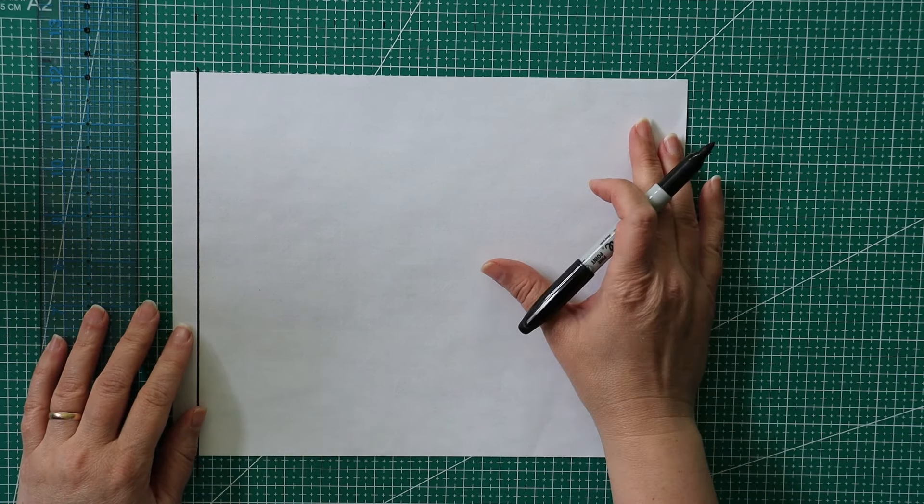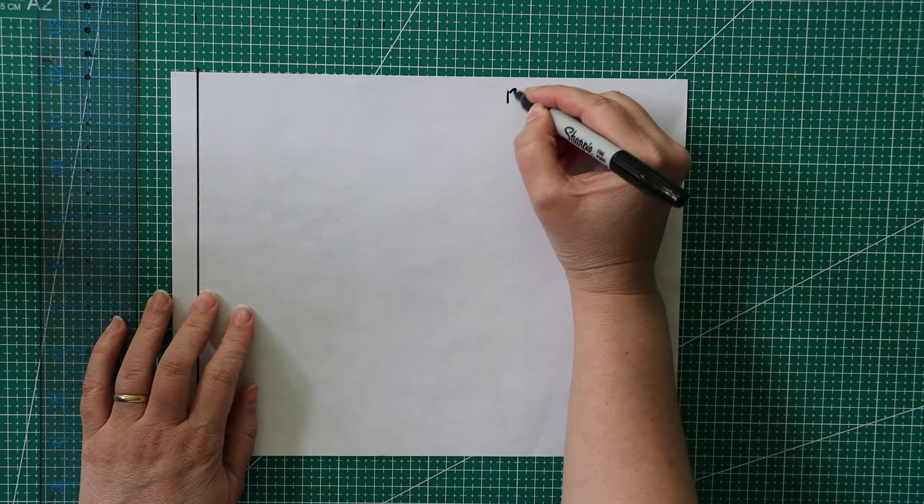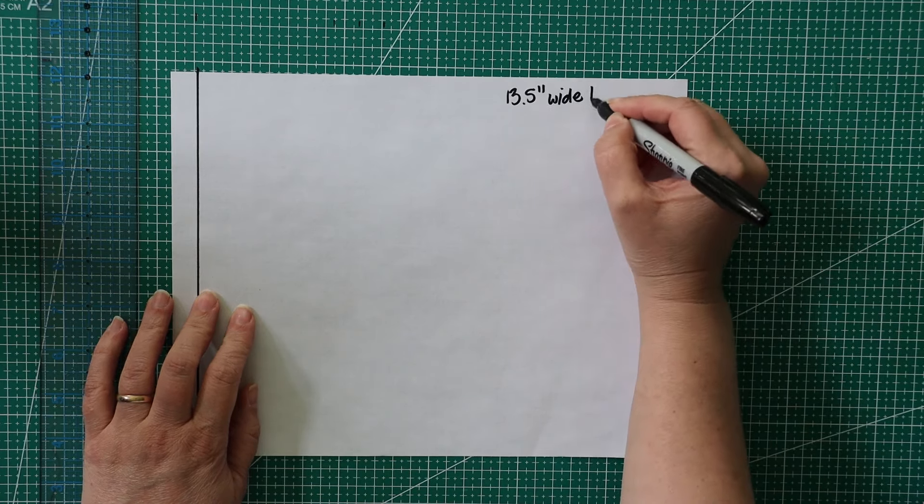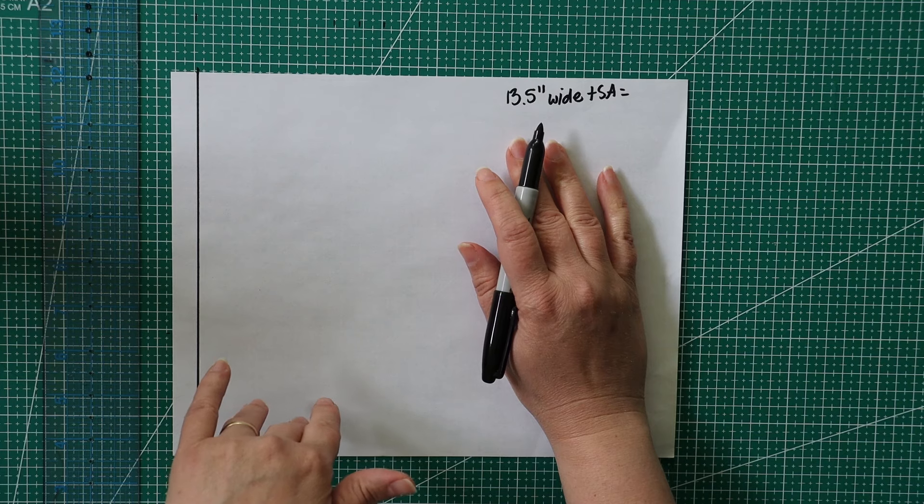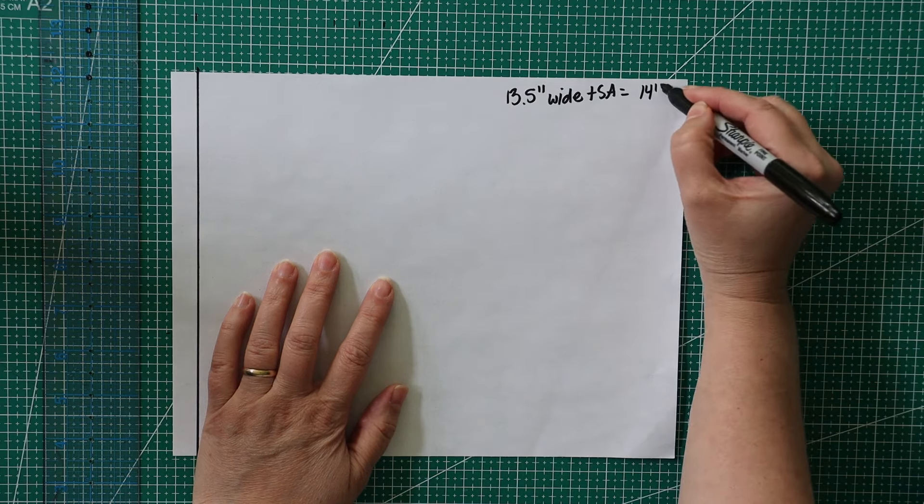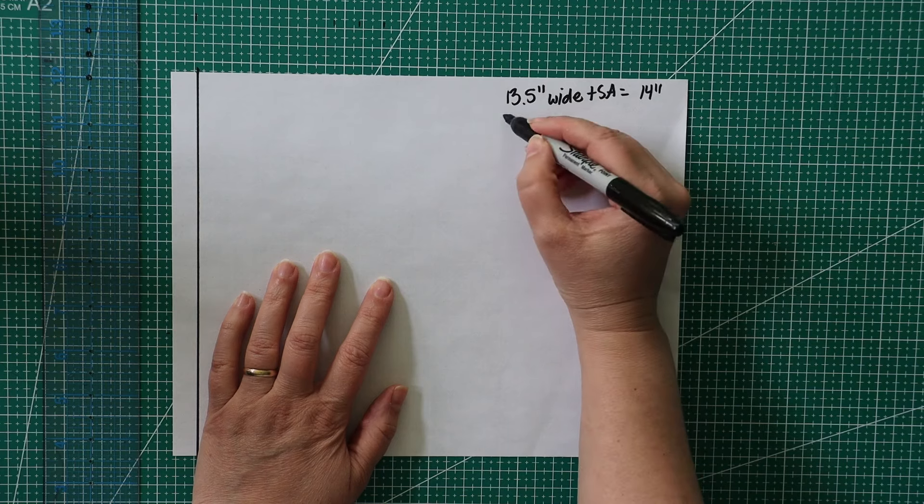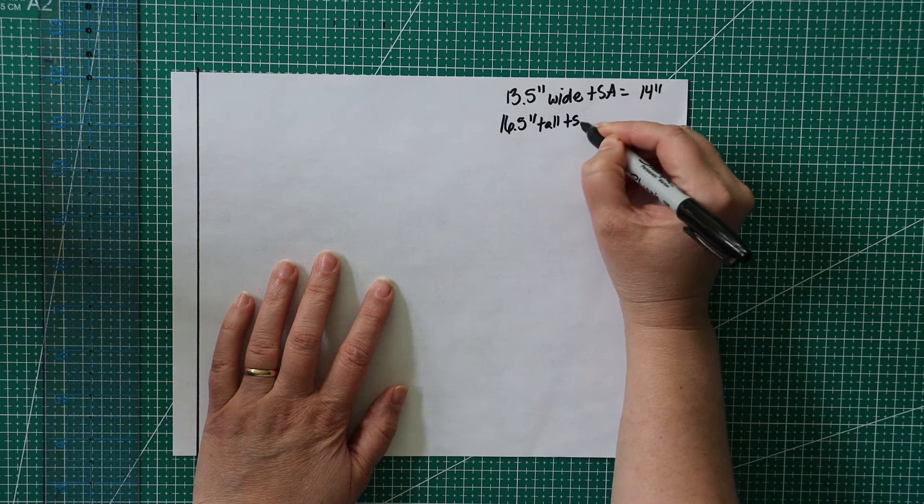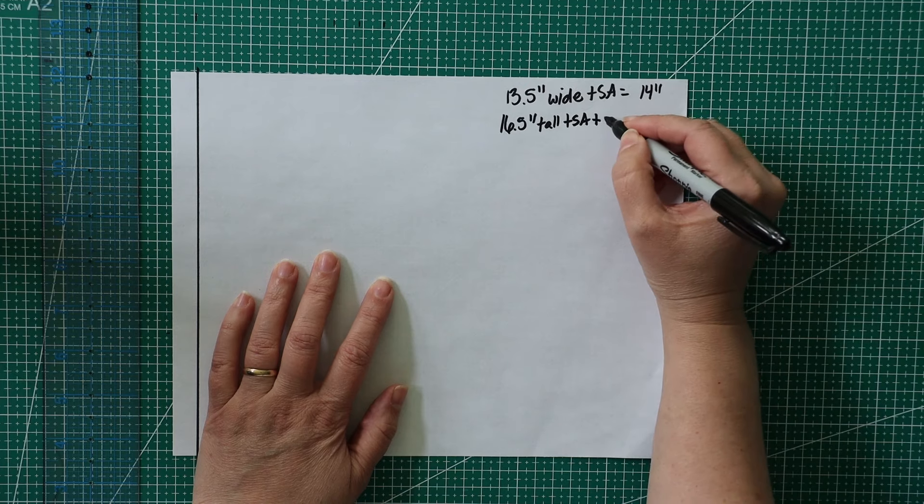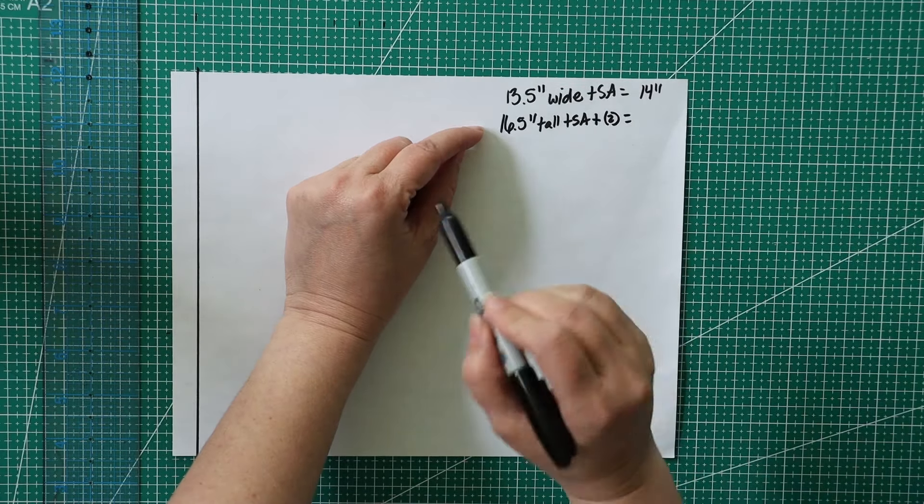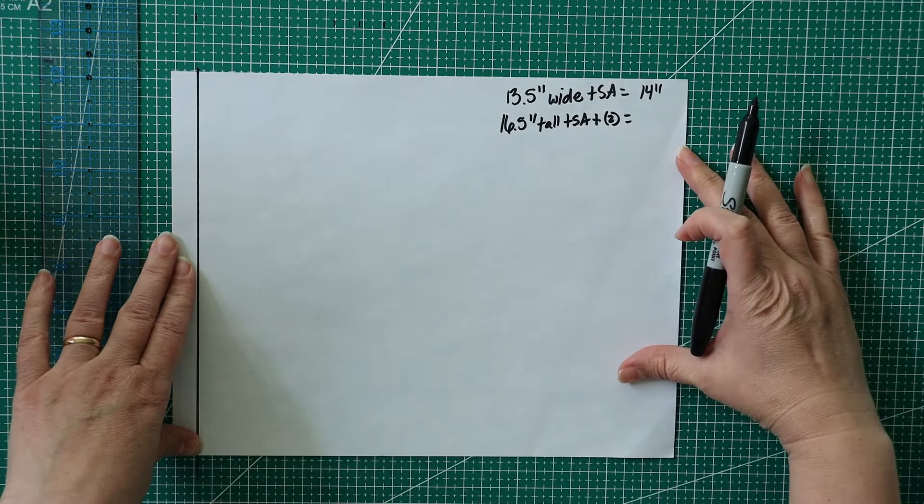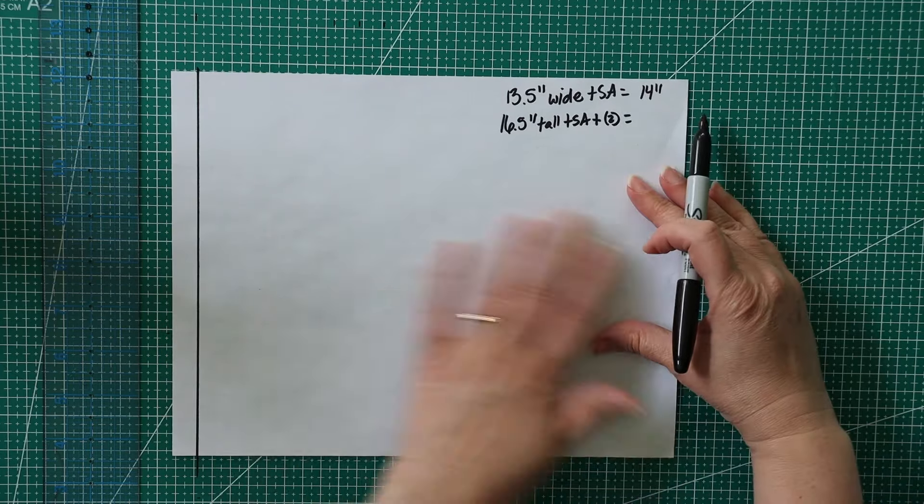It doesn't matter if you have wavy edges, if your fabric is crooked, or anything like that. This line is going to be straight, so all my markings and measurements are going to be straight based on that line, not the edges of the fabric. Now, everything else comes off of this line.